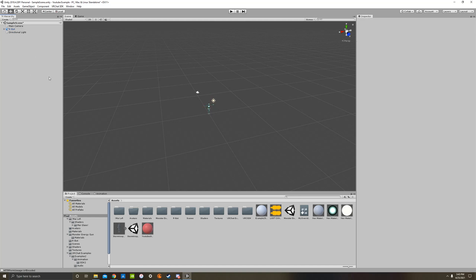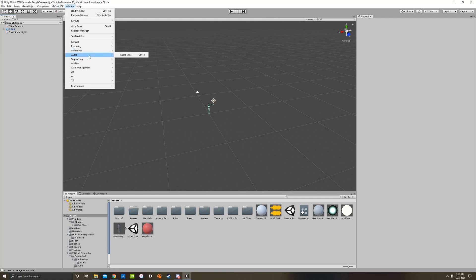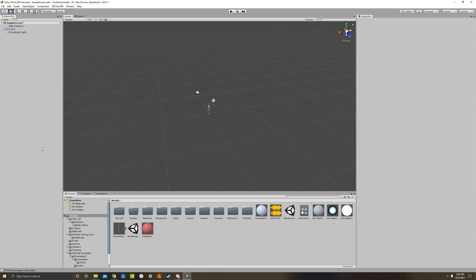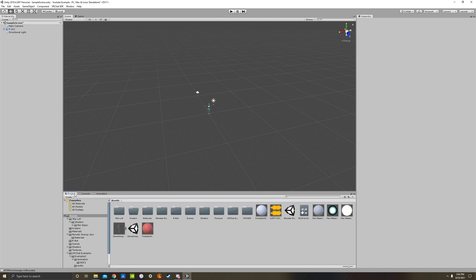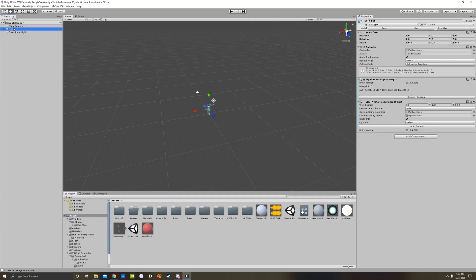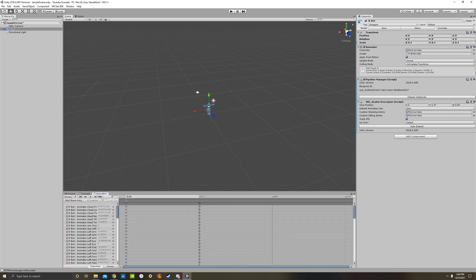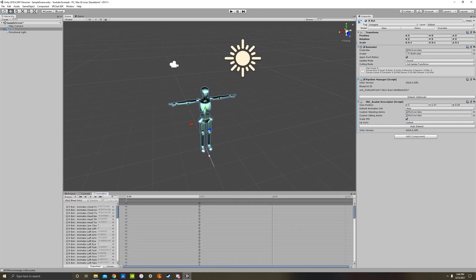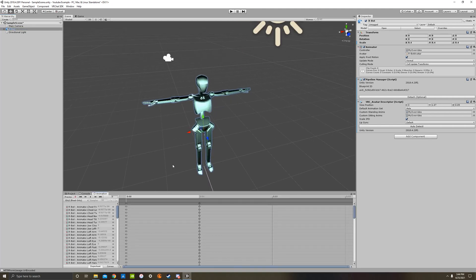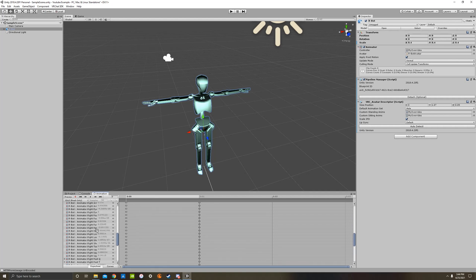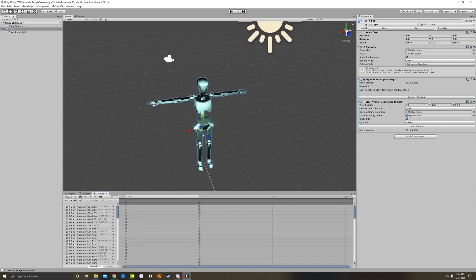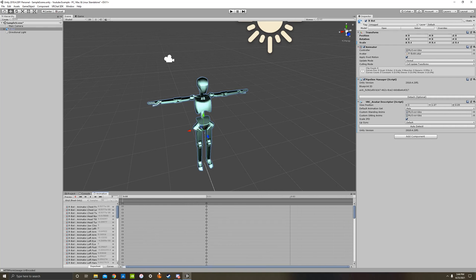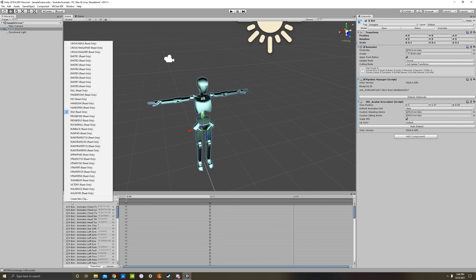And now we're going to make a gesture animation. So if you don't have this animation tab right here already, you'll want to go to window and then animation, animation, and that will pop up the animation window and you can drag it down to right here. It may take you a sec to drag it, but you'll figure it out and you just got to put it right here. And so what we're going to do now is click on our bot, our avatar, we're going to go to animation. And you'll notice that it's showing all the keyframes for the idle animation. It says idle read only because they don't want you to change it. So this is the idle animation keyframes. So we don't want that.